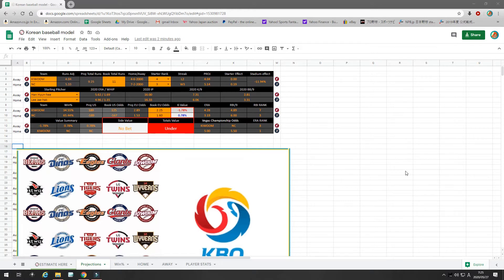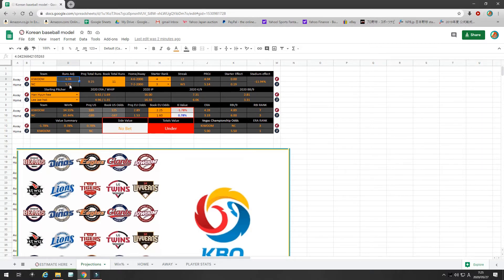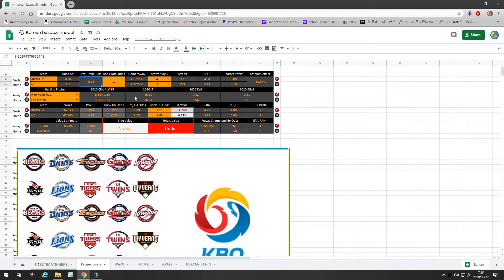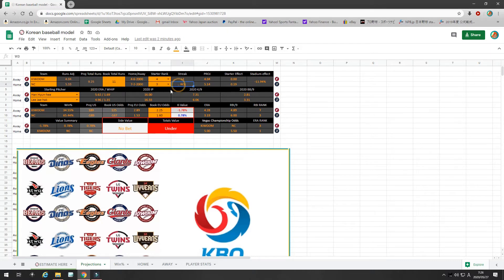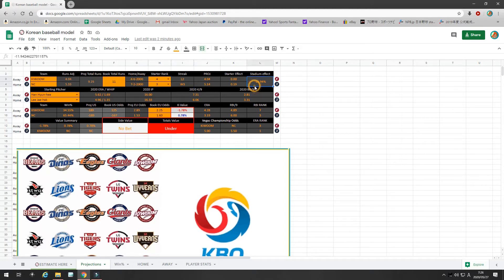So, the first game, we have Kewoom at NC. I project the runs to be 5.3 to 4. I project the total runs to be 9.25. NC right now is on a 7-2 record at home with a three-game winning streak. Kewoom is 4-6 with a two-game losing streak. The stadium effect, I give a negative 11.